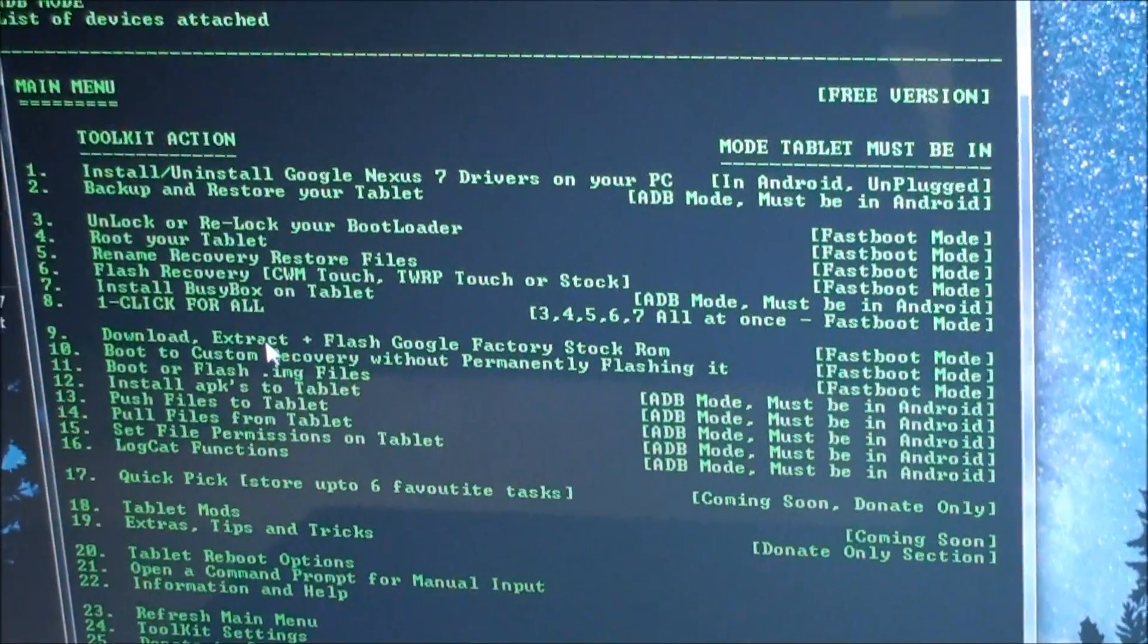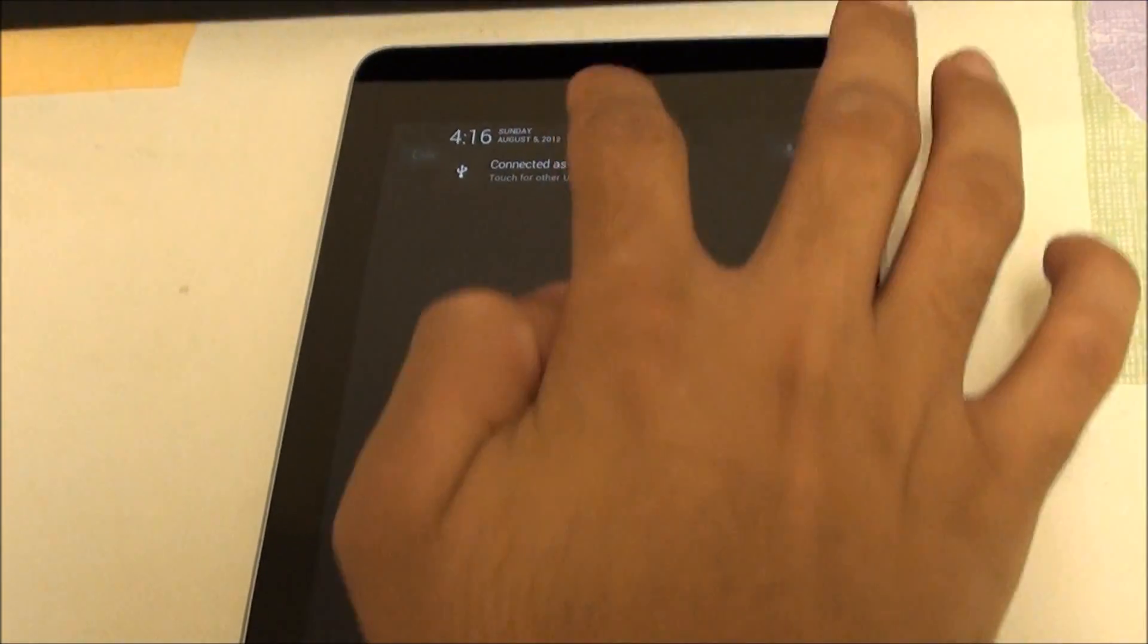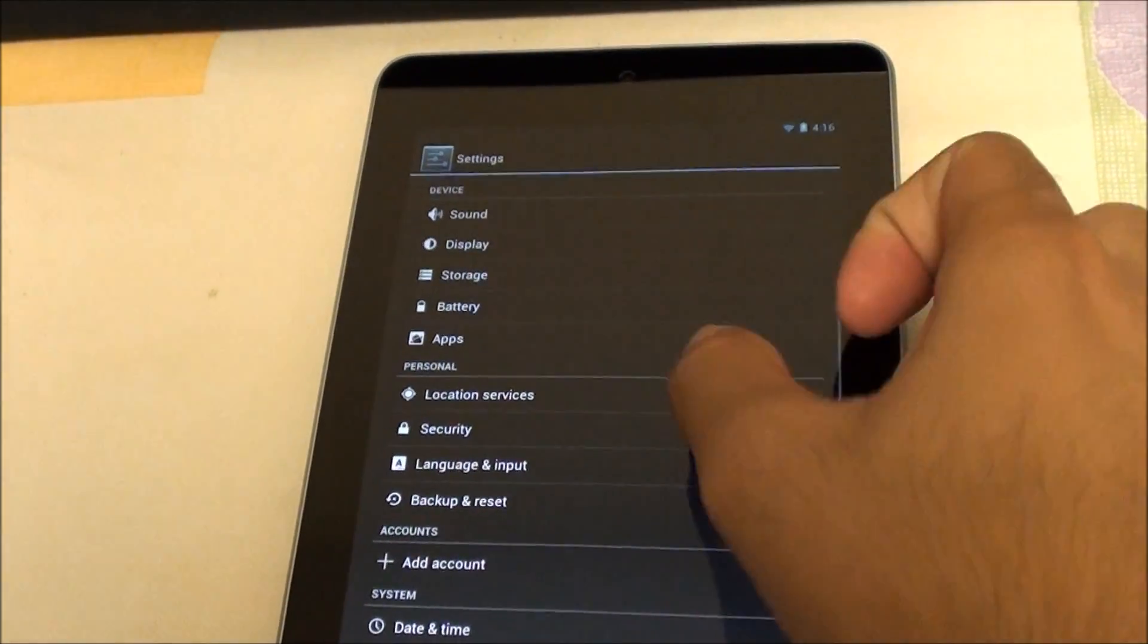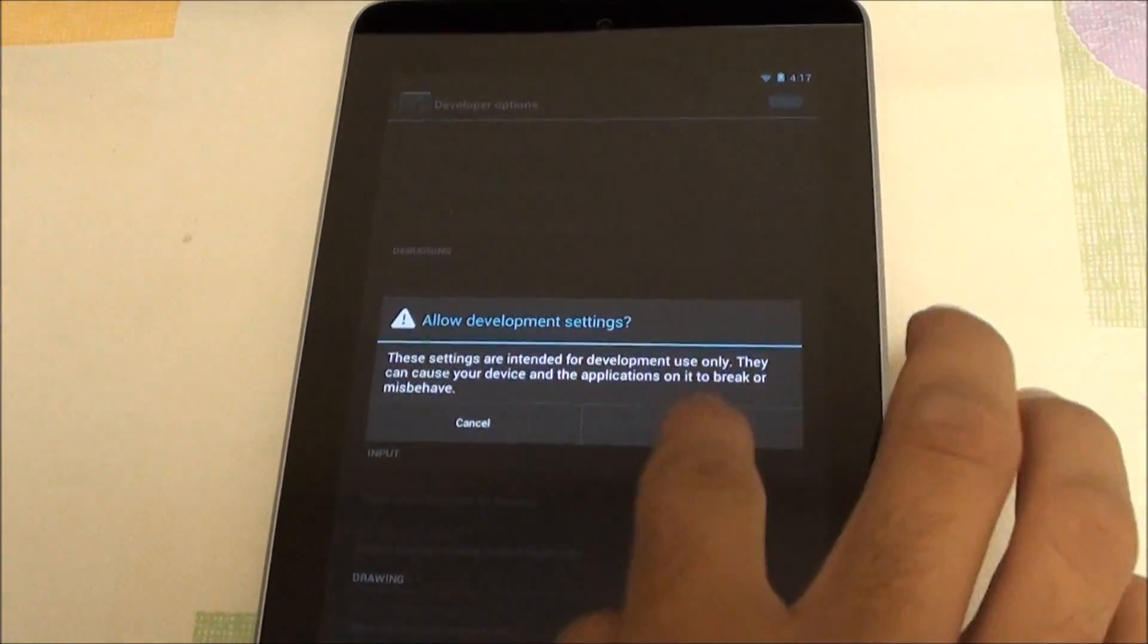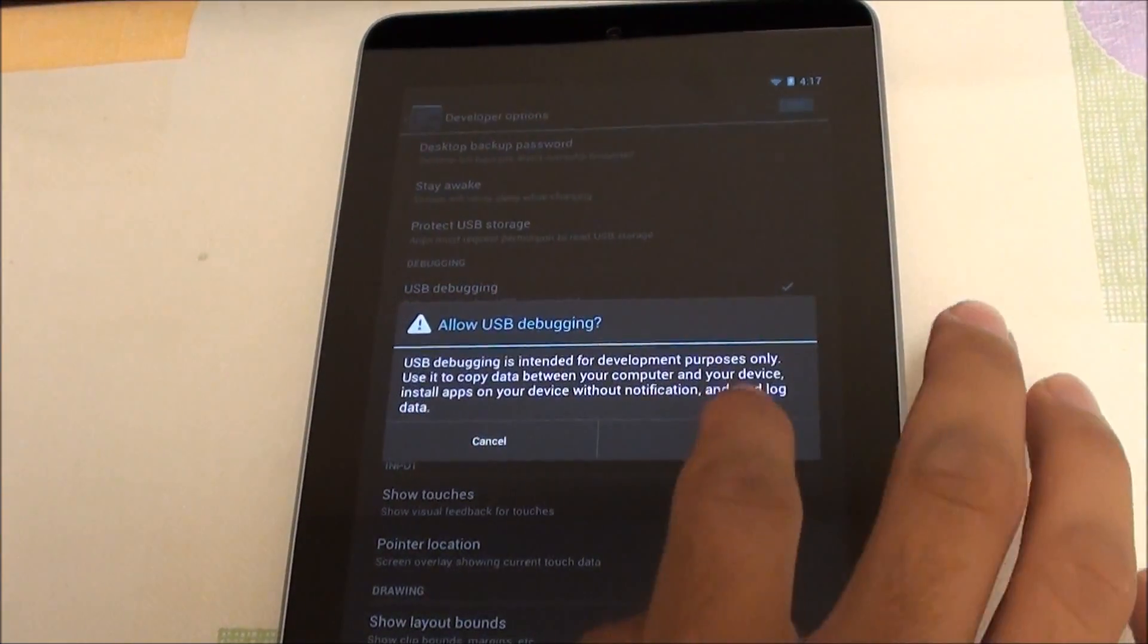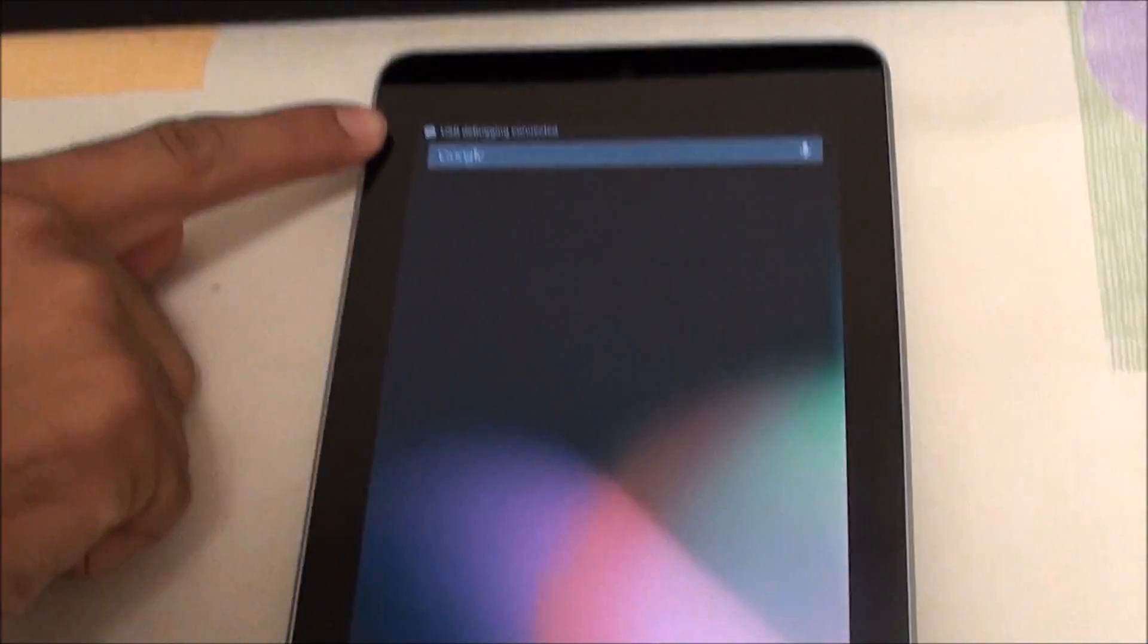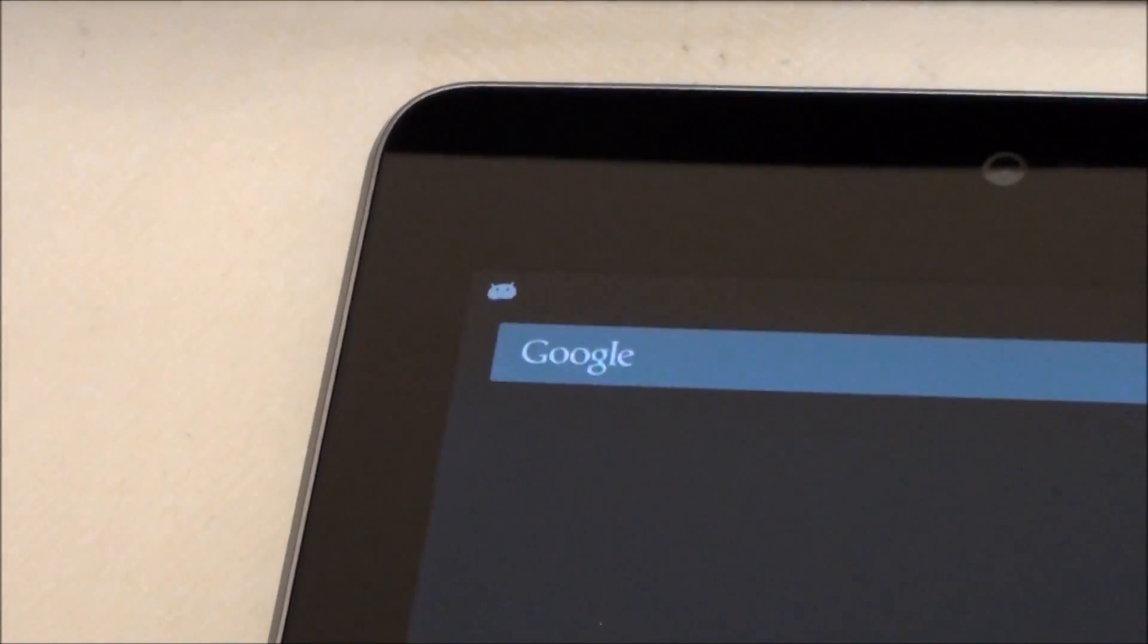Now what we have to do is enable USB debugging. We have to go back to our tablet and just go into settings, developer options, turn on developer options and turn on USB debugging. You'll see a little jelly bean sign there saying USB debugging is on.